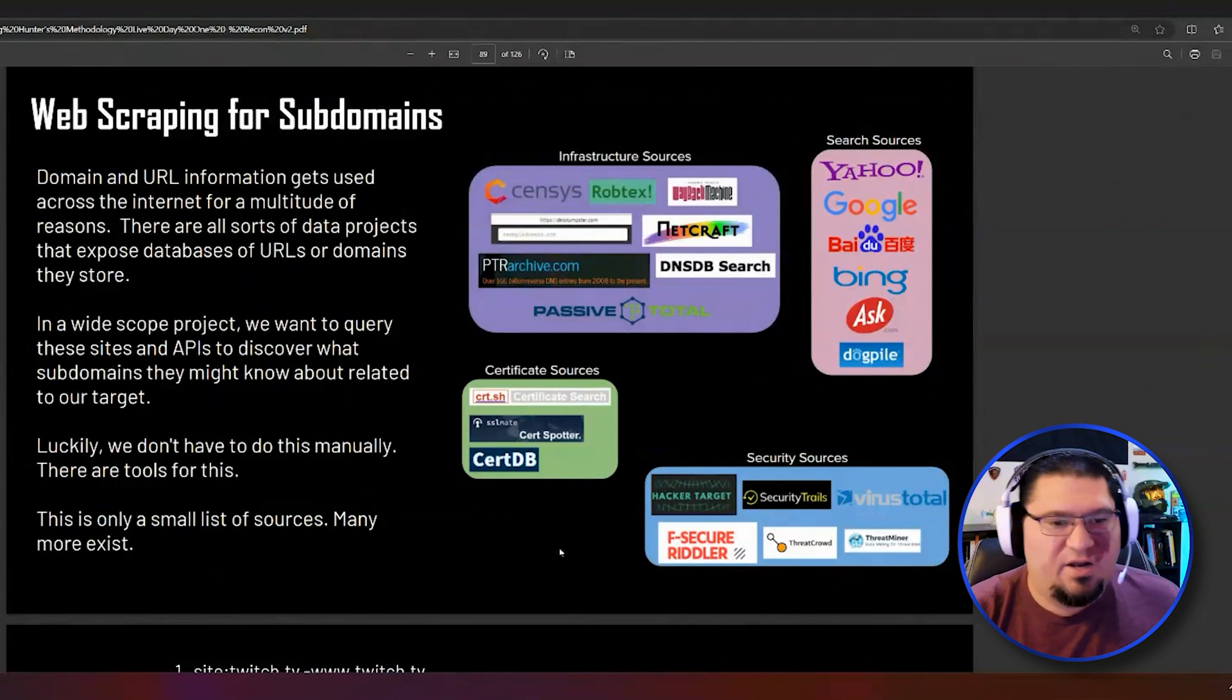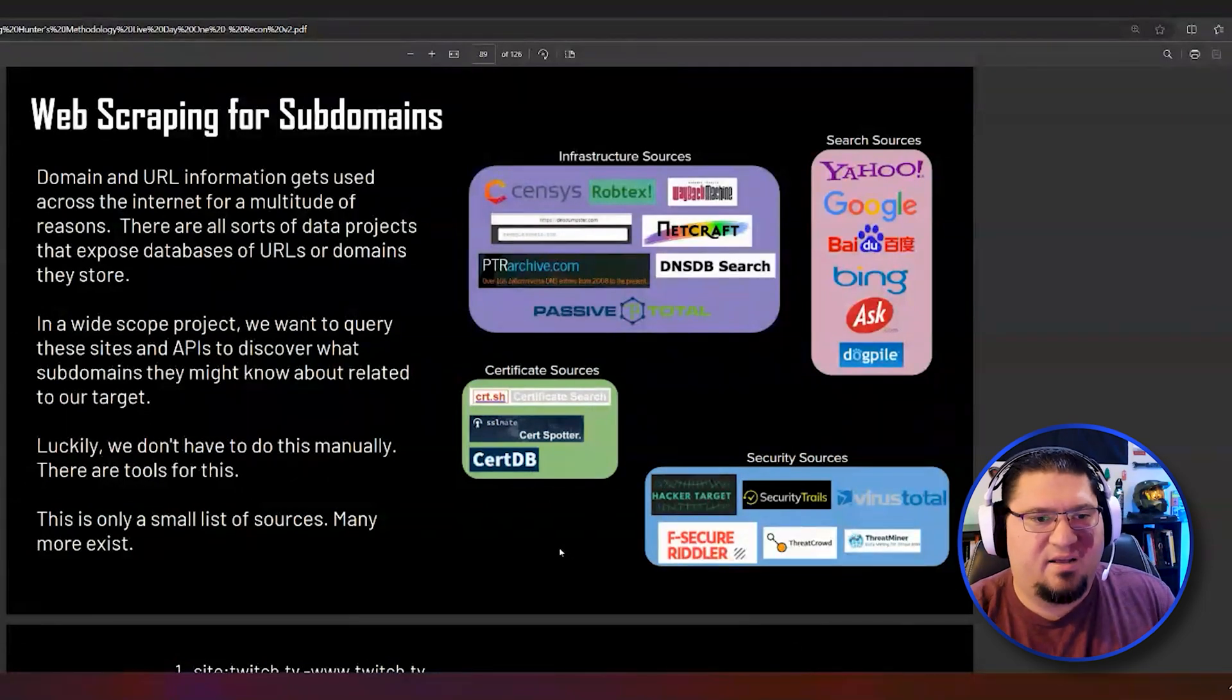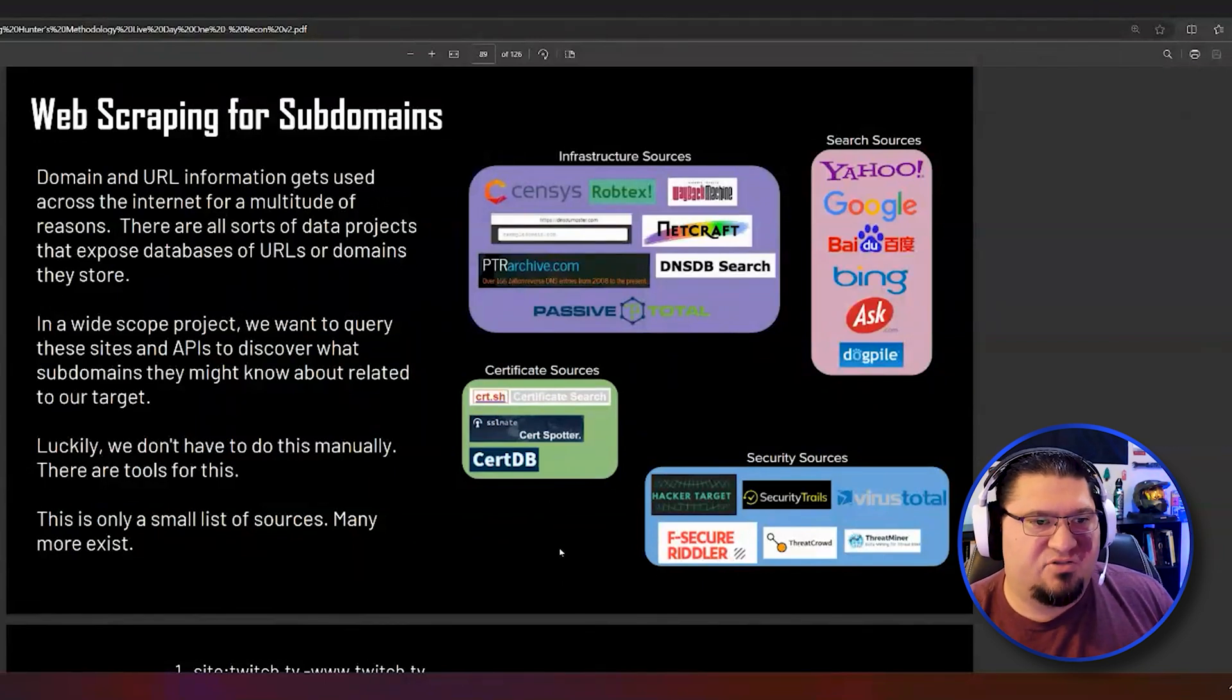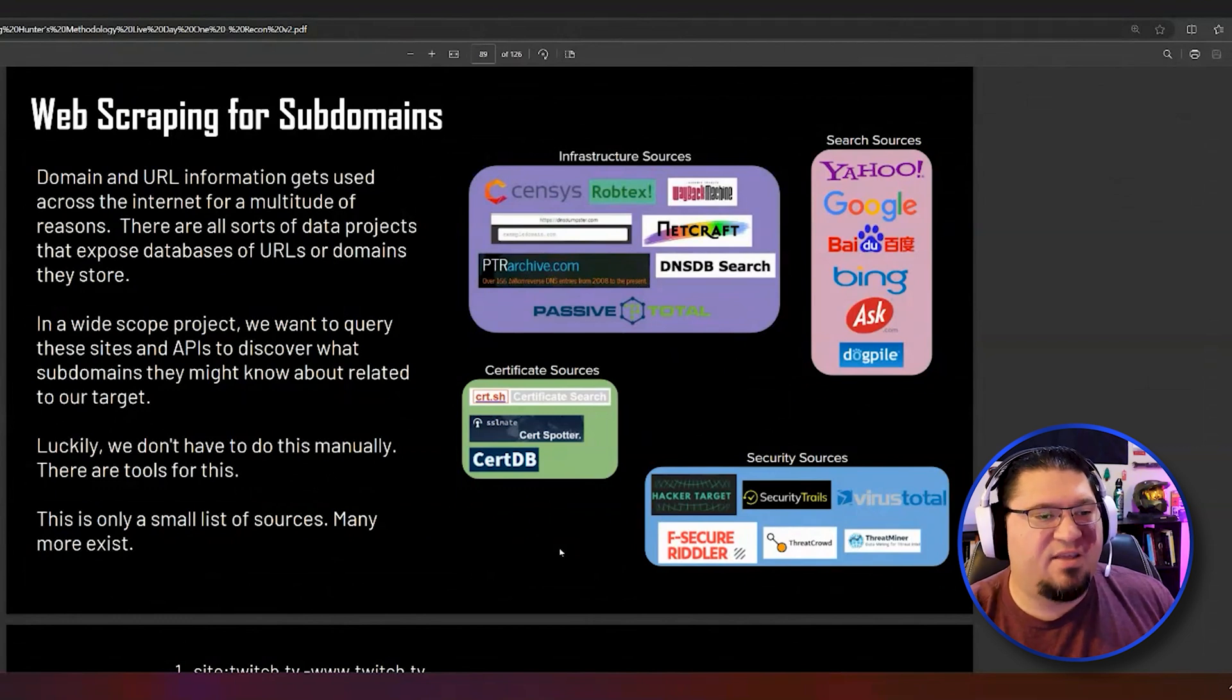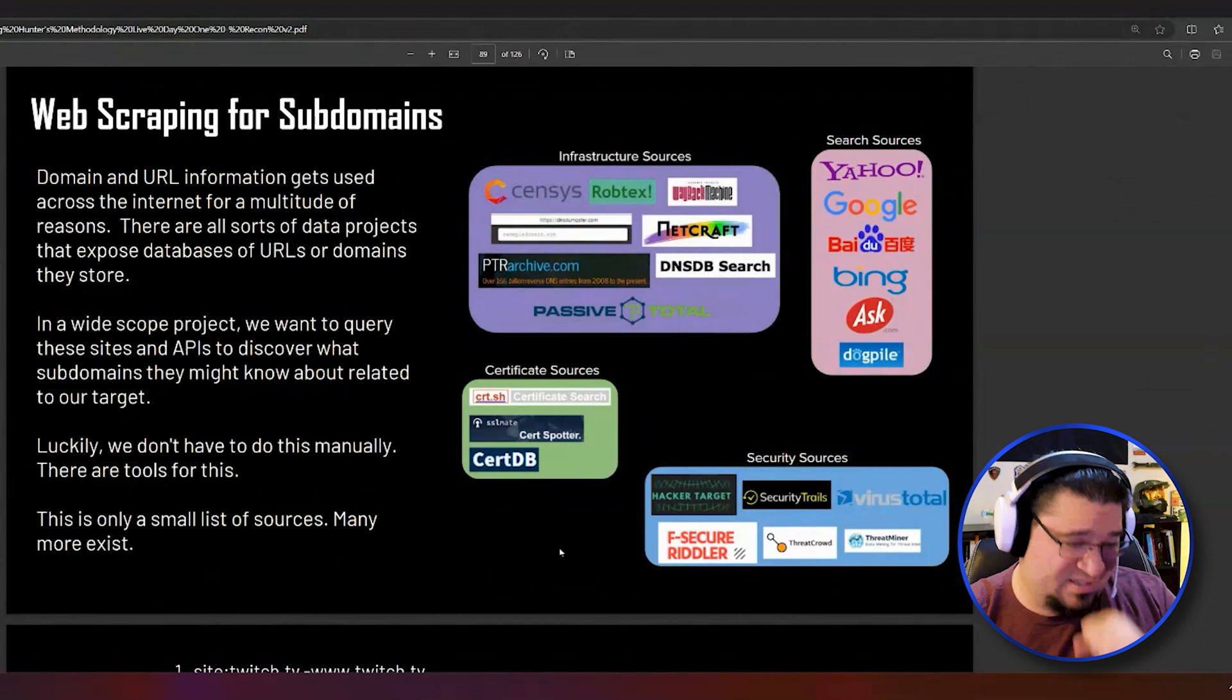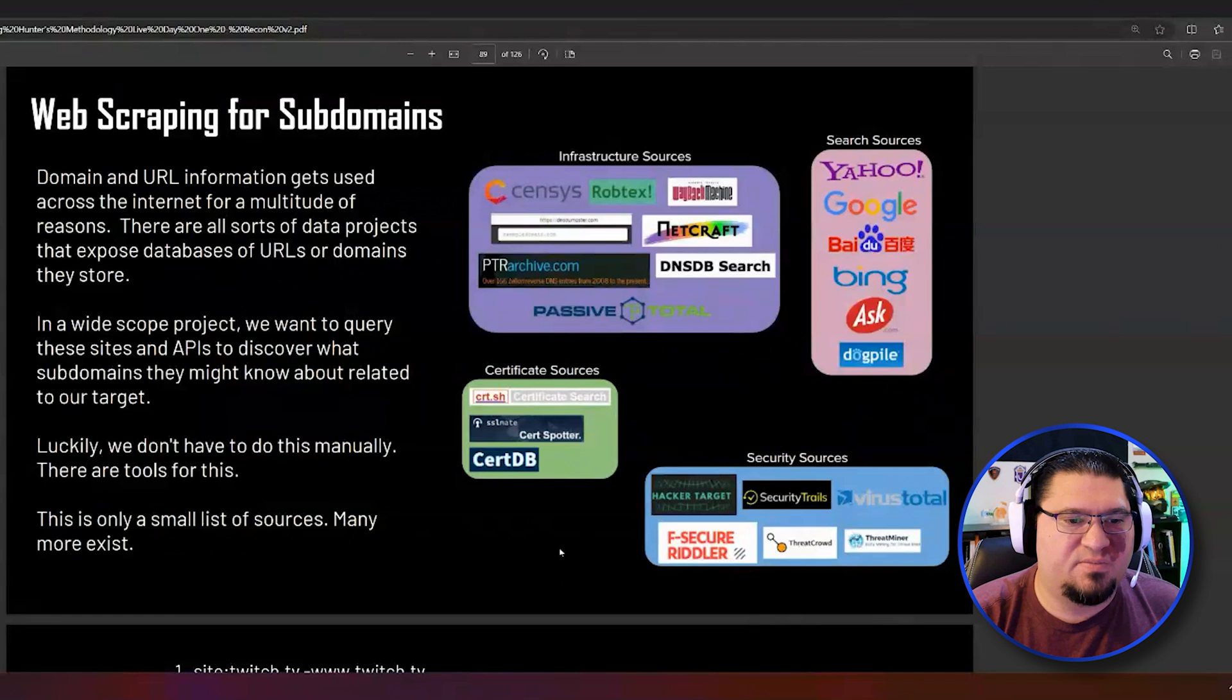On the Internet, there's somewhere between 60 and 100 of these sources of data that, as a hacker, we used to have to manually go to and try to use Google Hacking Foo or GitHub search to find everything they knew about our target. We would ask every single one of these 60 to 100 sites what they know about NASA.gov, which is not time efficient. About five or six years ago, some tooling arrived that can do this for us.